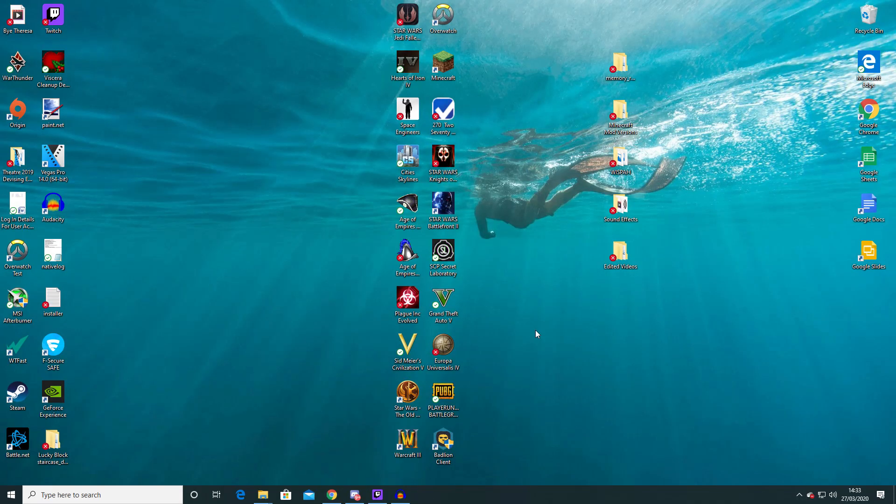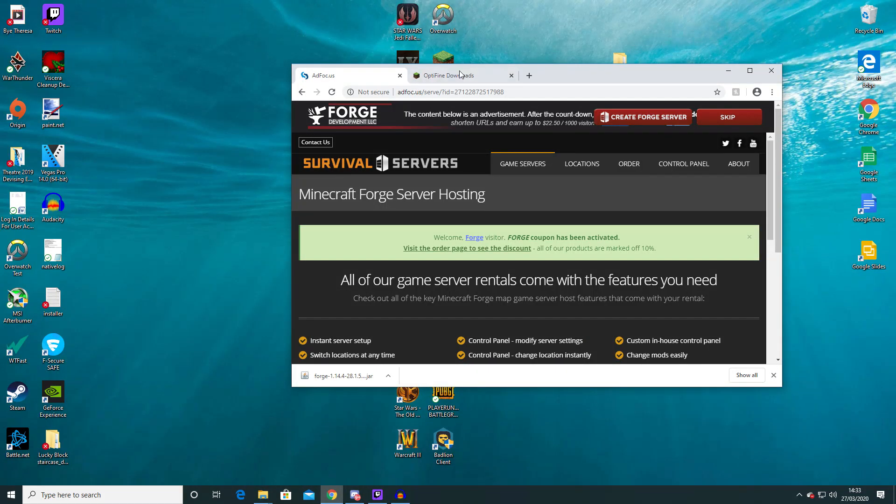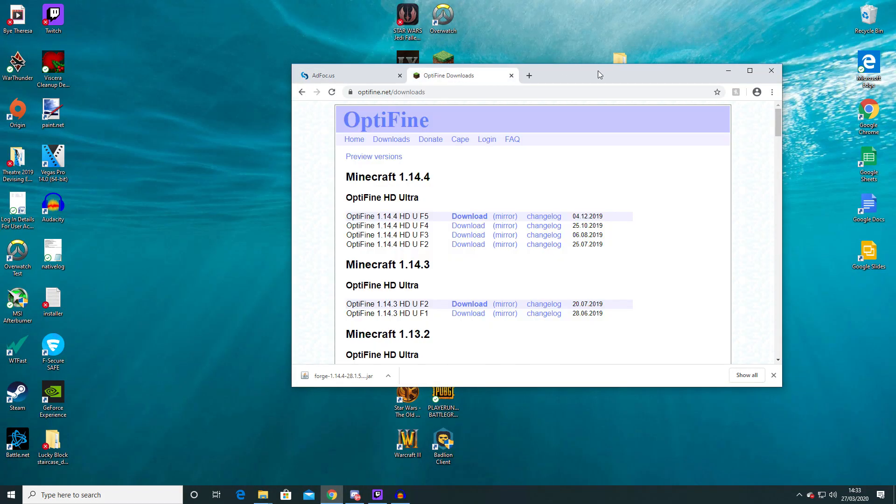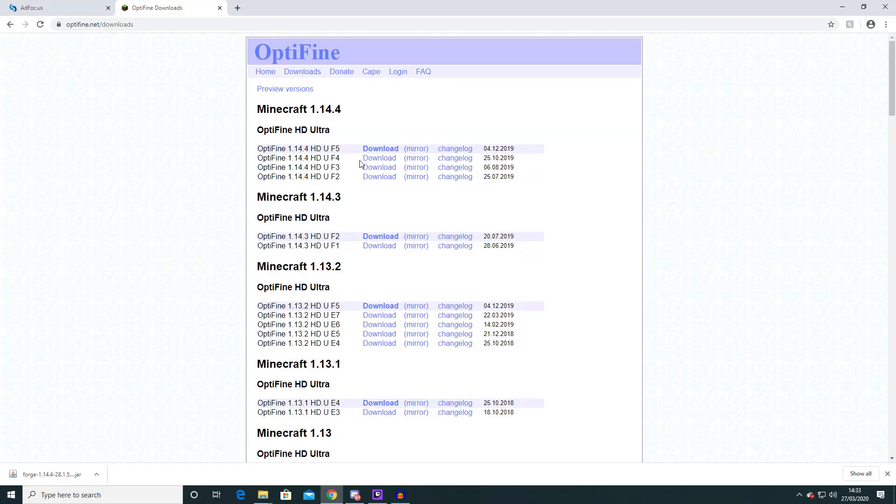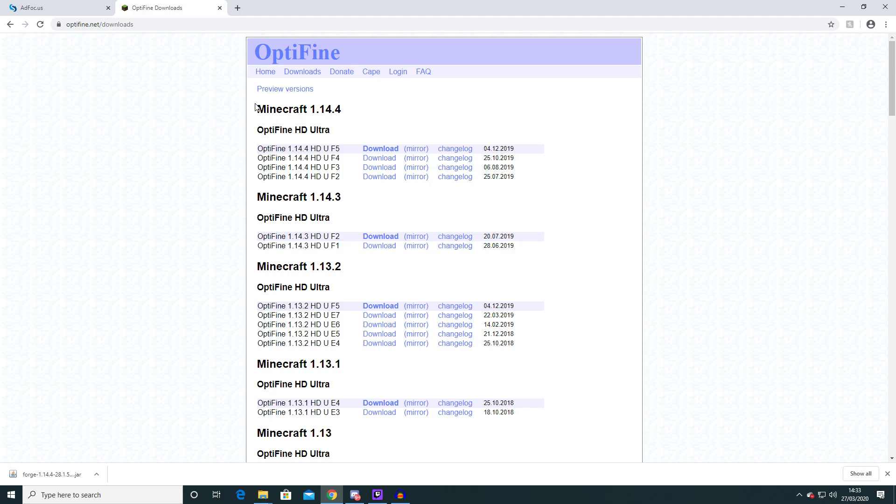You then want to quit Minecraft and then go back onto your internet browser and go onto the Optifine website and you can find this link down in the description below. Again there is a specific version of Optifine which only works with Forge and that is the version here which is the second one from the top for 1.14.4.